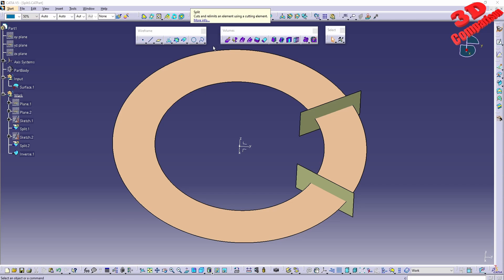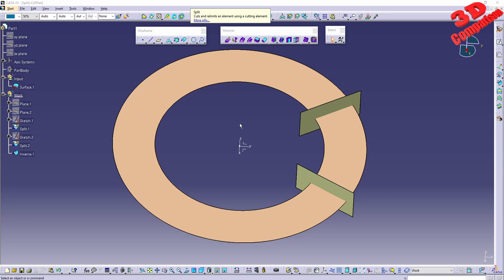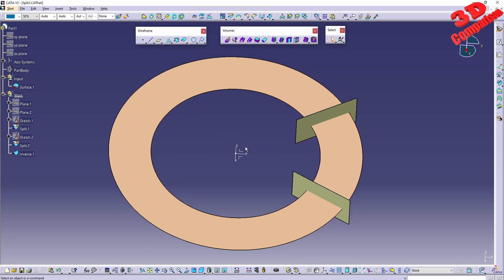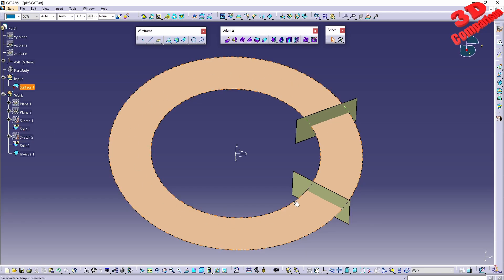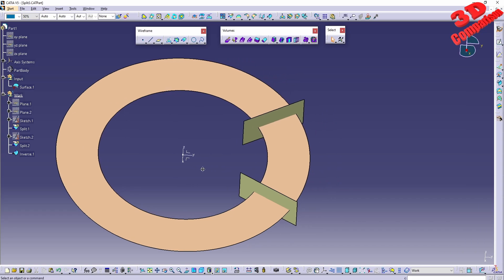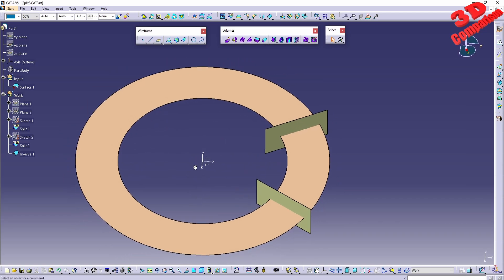Within my previous video we saw how we can do split between surfaces, sketches, and planes. Now I want to discuss the case study presented here. We have this surface which will be a round circular shape, and we're going to have two splits.